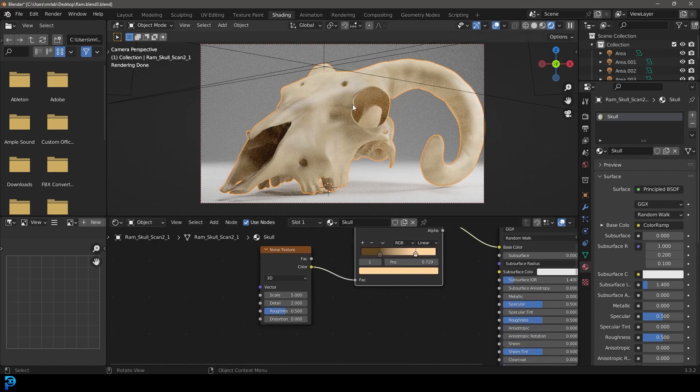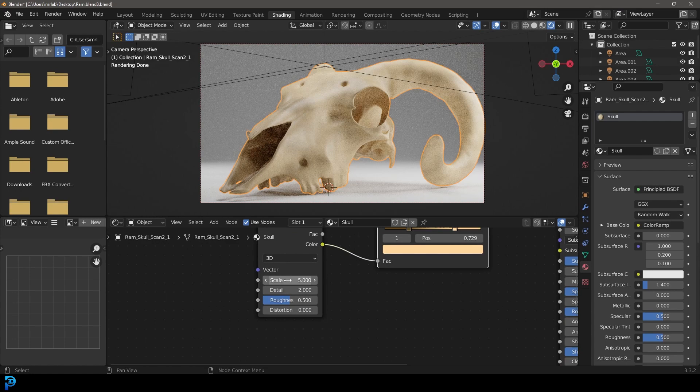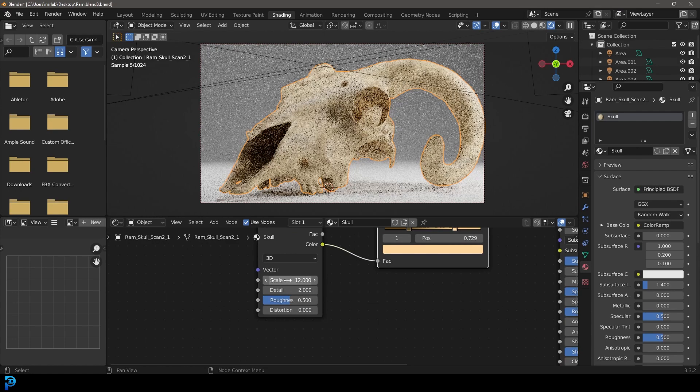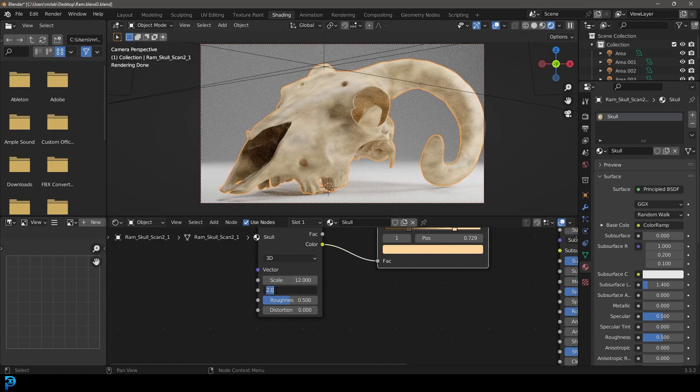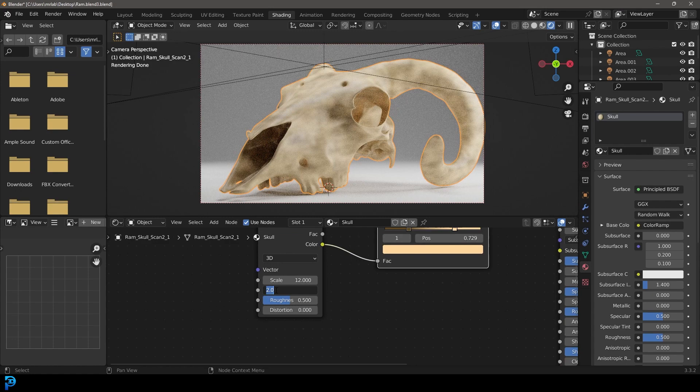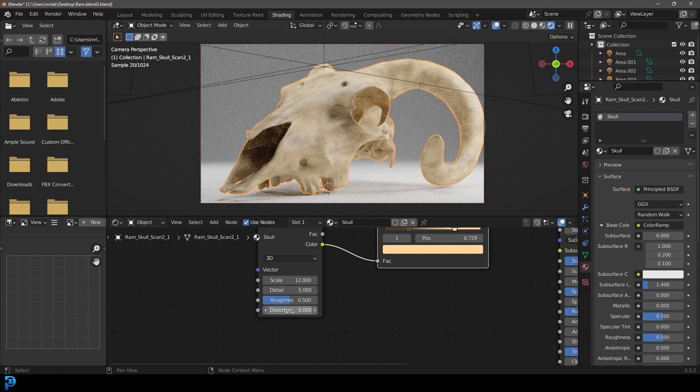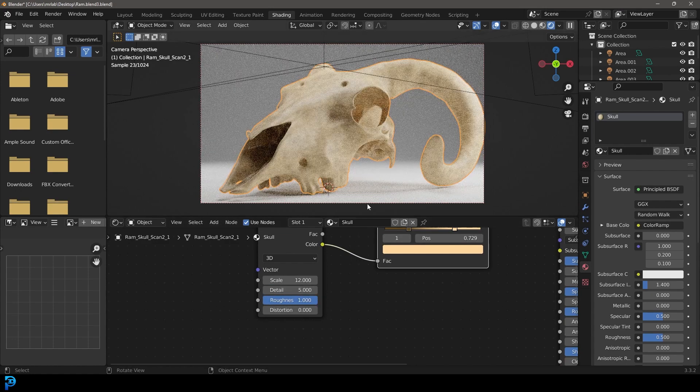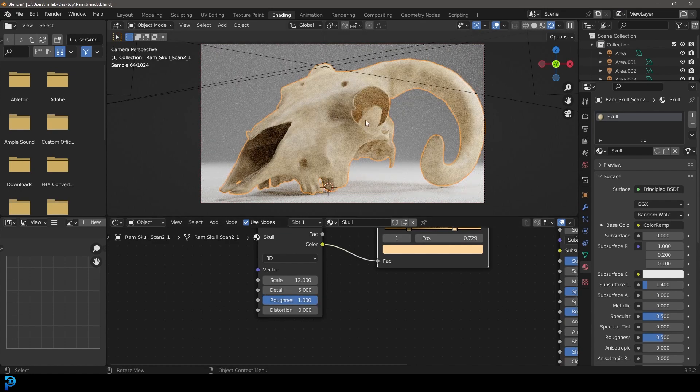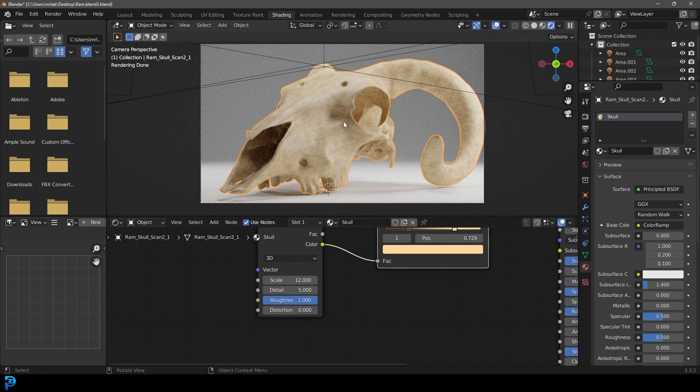Then to really give this some detail, we're going to come here to the scale. We're going to make it 12. Then we're going to come here to the detail and we're going to make that 5. And then really importantly, we're going to drag the roughness all the way up to 1. And already just with such a basic setup here, you can see it's already looking pretty good.